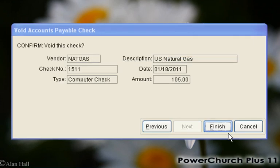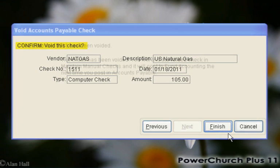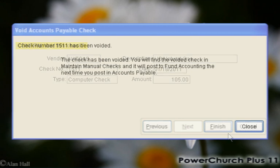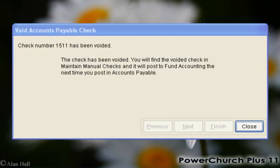PowerChurch shows you the detail of the check number that you type in, so you can confirm before you void the check. The record of the voided check is now in Manual Checks, which you can edit before you post in Accounts Payable.